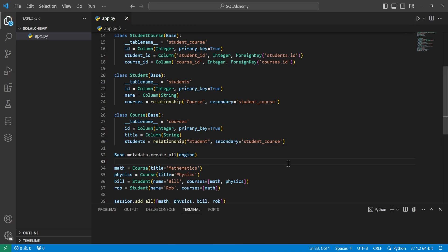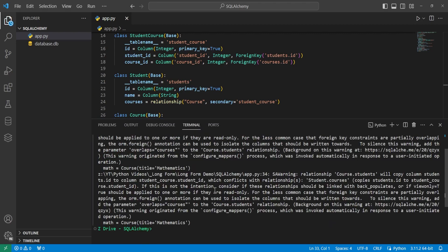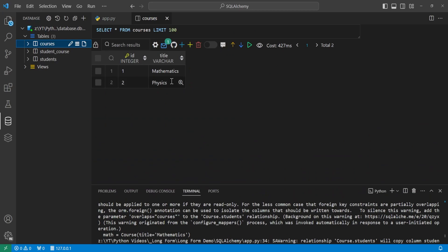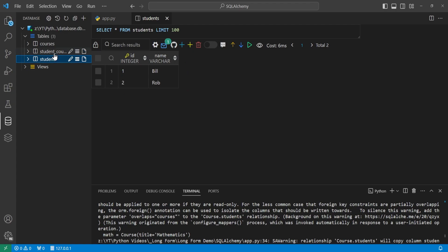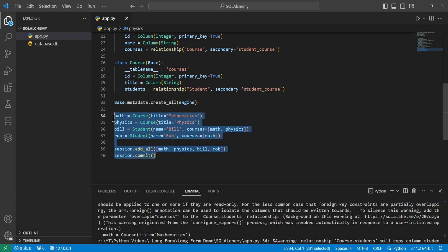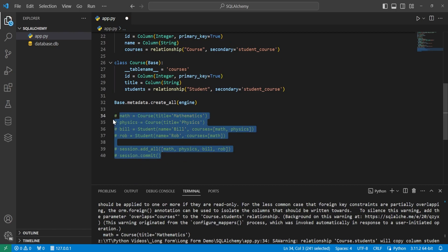If we go ahead and run this, we can see it completed and gave us a warning — we'll touch on that in a minute. We can see the database was created. Going over to our database explorer and opening the database, we have our three tables. The courses table has mathematics and physics, the students table has Bill and Rob, and the student_course table shows the associations: student one is taking both courses one and two, and student two is taking course one. I'm using an extension for VS Code called Database Client.